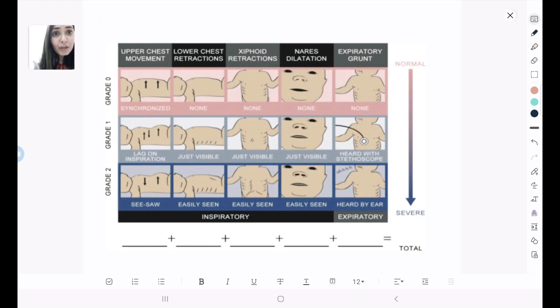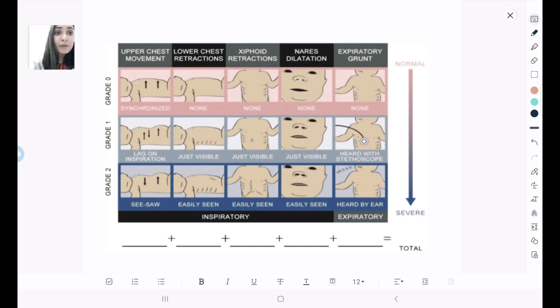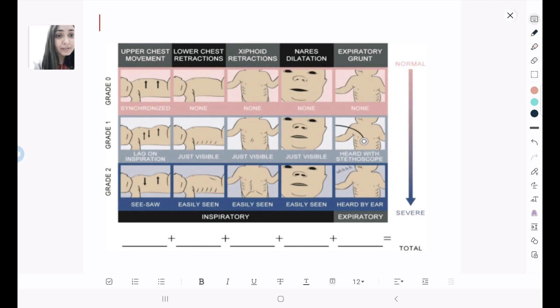Grade 1 when there is a lack of inspiration, and grade 2 when there is a seesaw movement, that is the opposite movement of the chest and the abdomen.